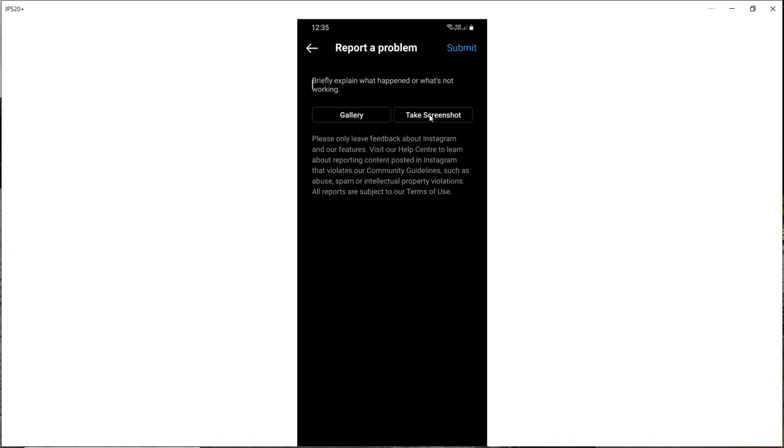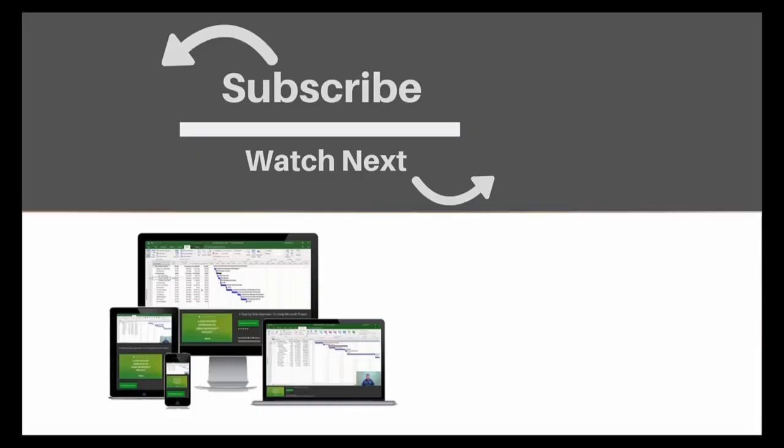Or you can pick up an existing screenshot from the gallery. Then when you're ready to submit your problem you can just click the submit button here. So that's how to report a problem to Instagram.